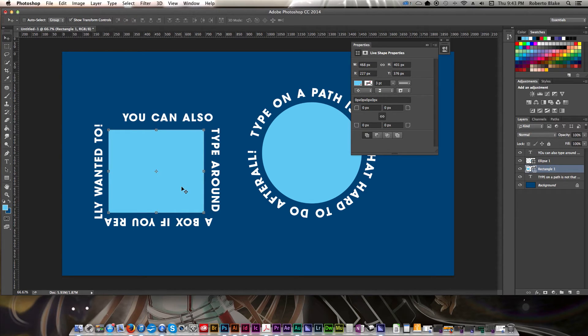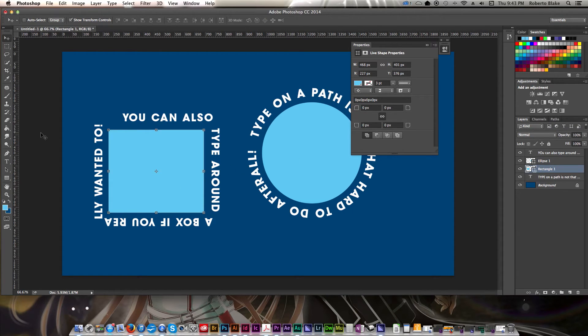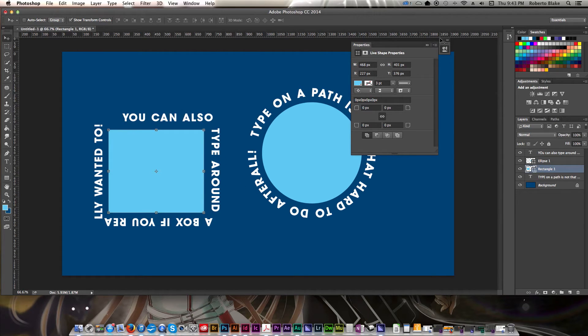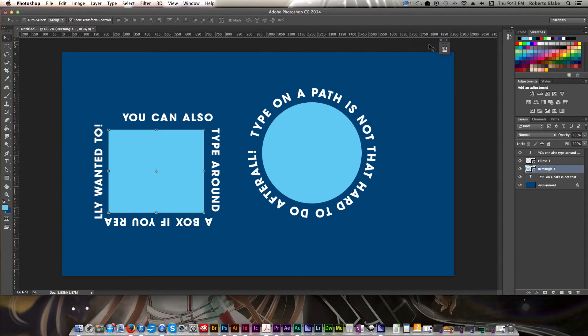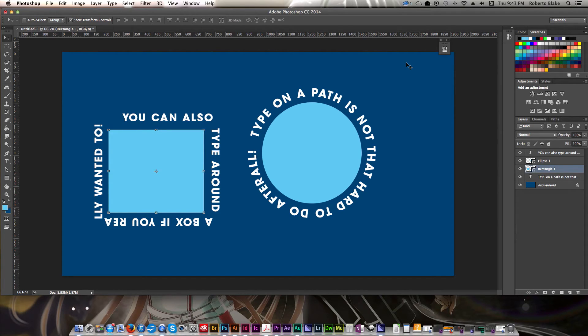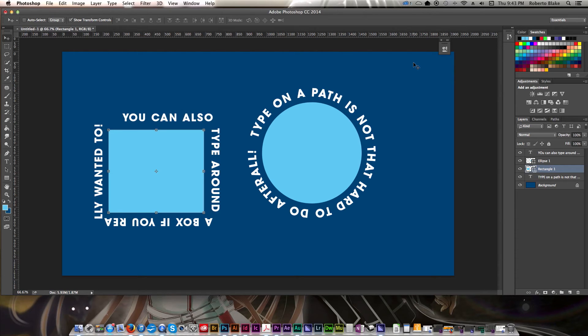So totally easy to type on a path if you know what you're doing. All you have to do is create the path that you want and select the type tool, and then it's pretty straightforward after that. And if you want to make corresponding shapes, you just make a shape proportionate to whatever path that you created. So really simple and clean. It doesn't take any time at all to show you how to do this, and now you have a new skill that you can use in Photoshop with no problem.